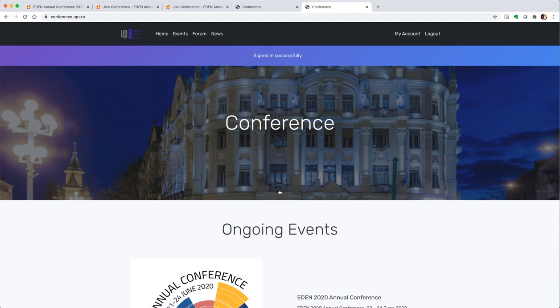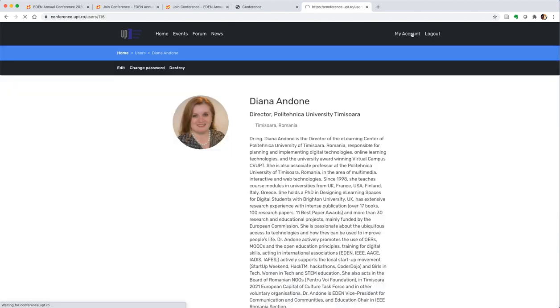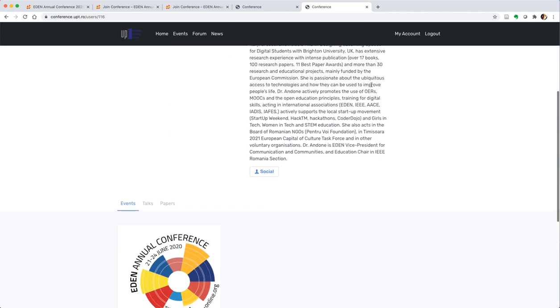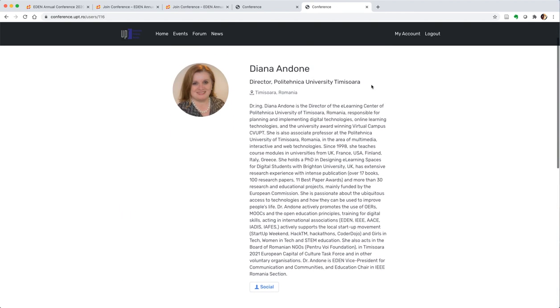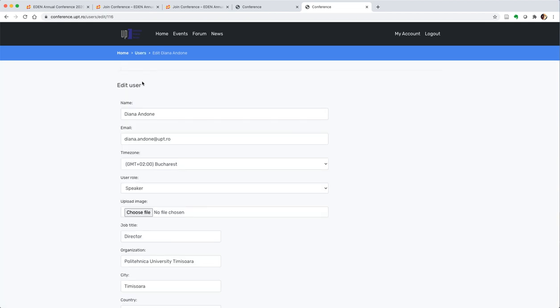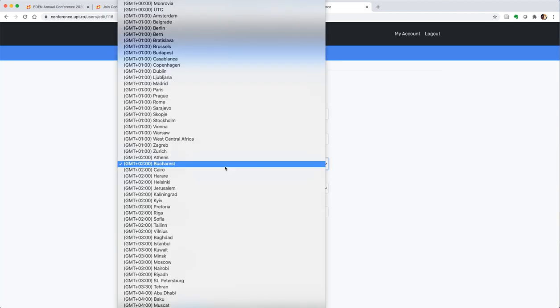Once you're logged in, the first thing we kindly ask you to do is go to my account and edit your information. You can go via edit and then please change your timezone.